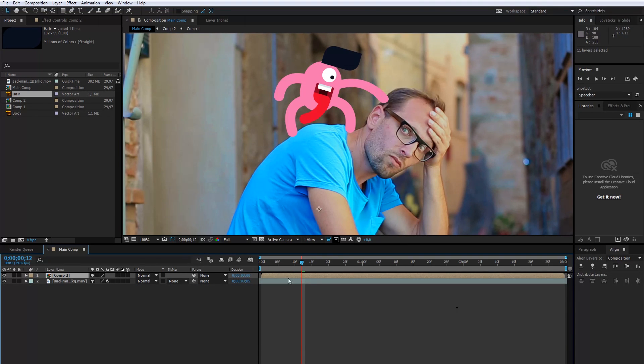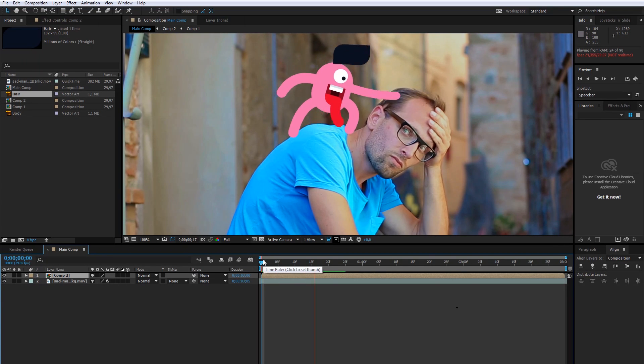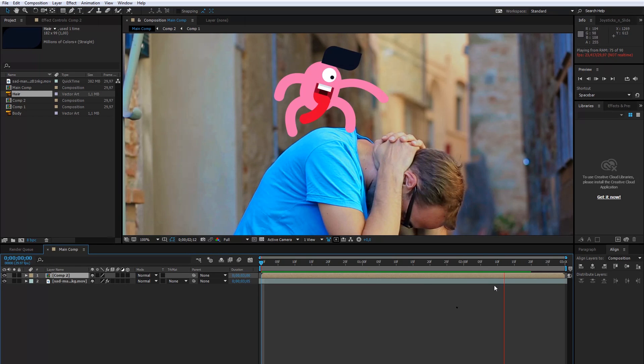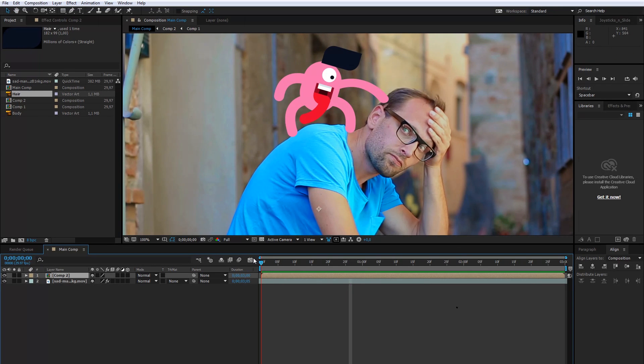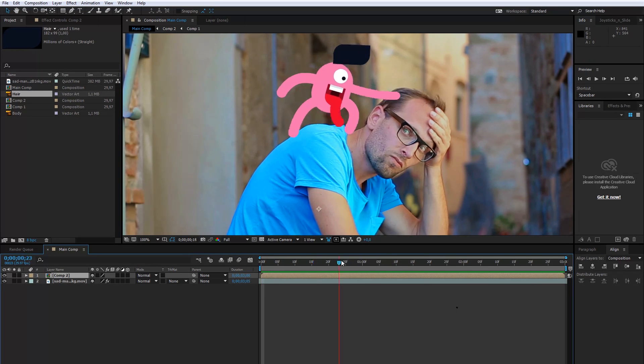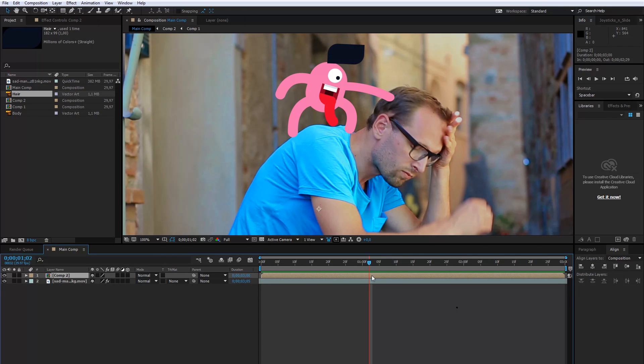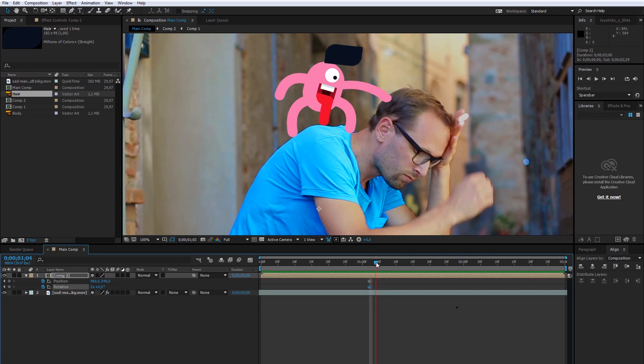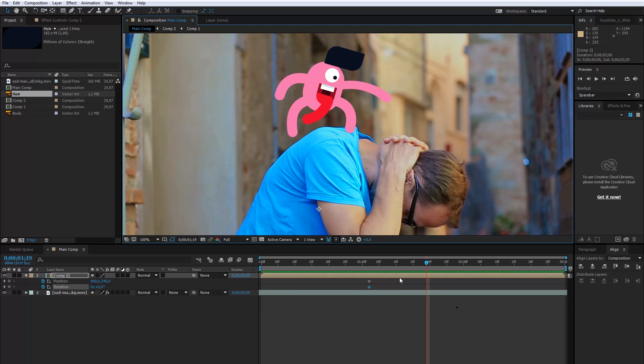Now the animation is complete. There are many ways to do this, but this time I choose this way. Like you see, the doodle character doesn't follow the main character, so I will fix that with the position and rotation settings. I will create the first keyframe here.